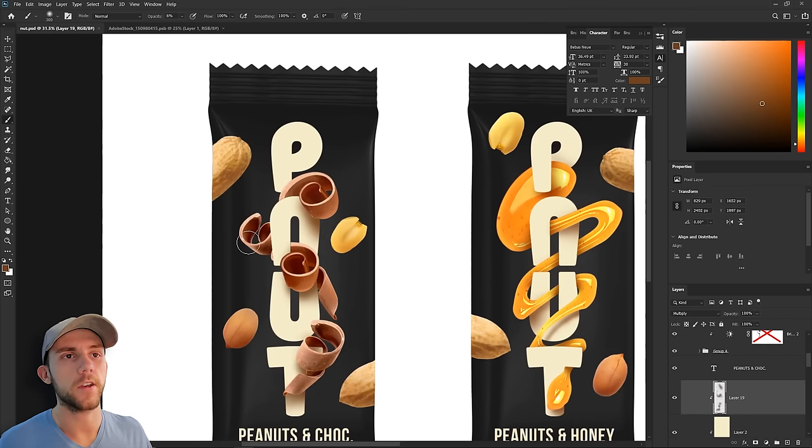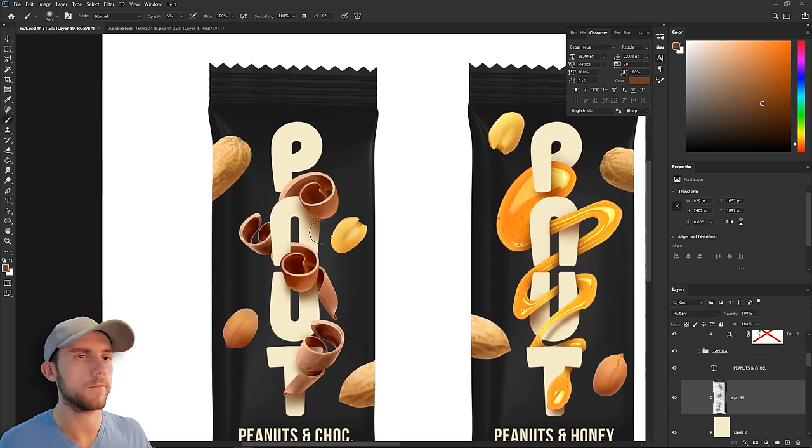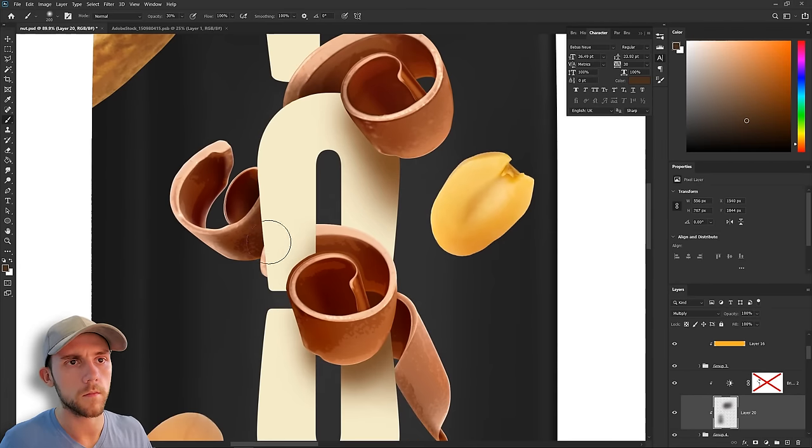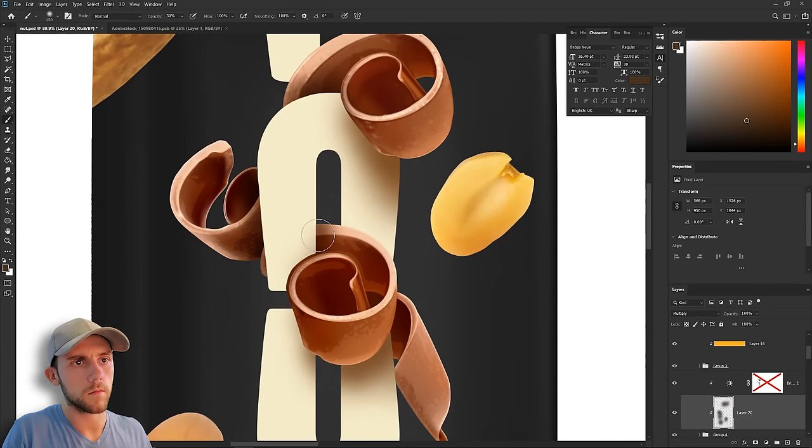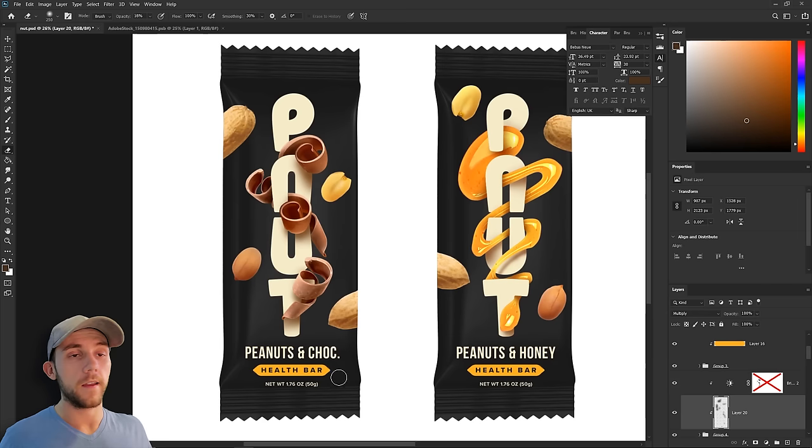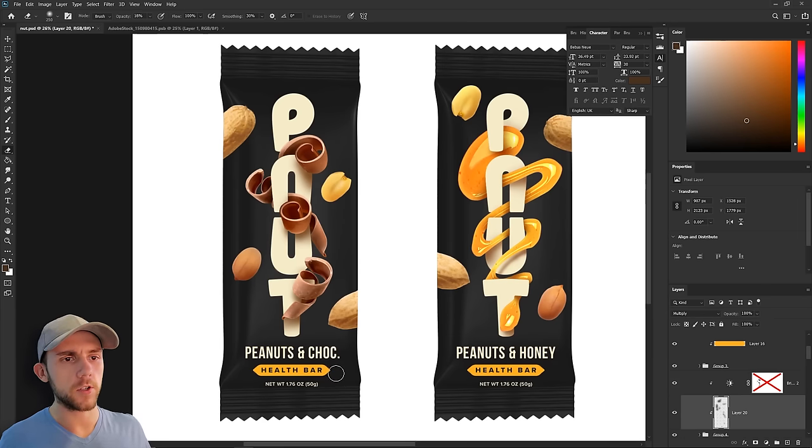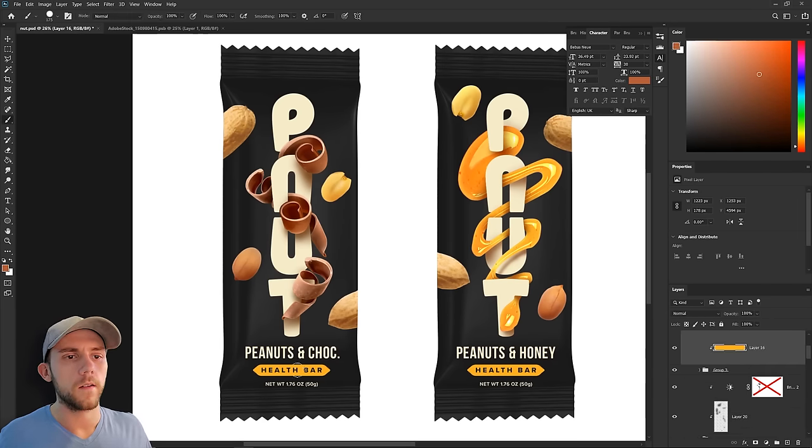Now we'll just add in the shadow that the letters are casting on the chocolate. And that's got it. The last thing we need to do is change the color of this bar to match the chocolate, and we are done.